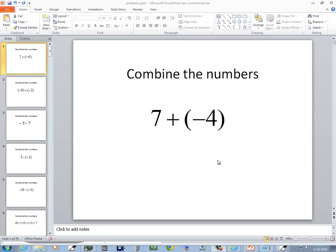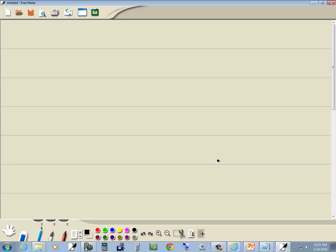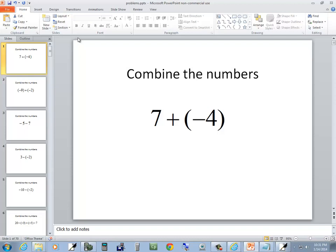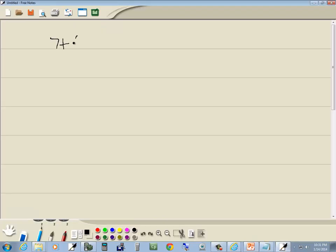Let's take a look at this problem. We've got 7 plus negative 4. We're going to apply one of our shortcuts before we start combining these numbers together. If you've got a plus, parentheses, minus, you can replace that with a minus.